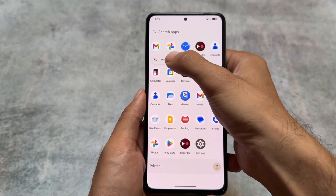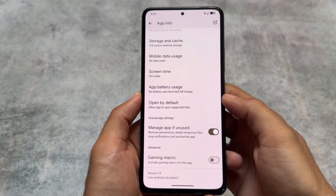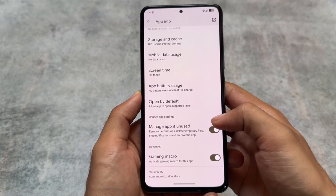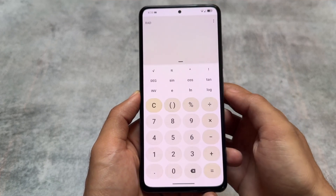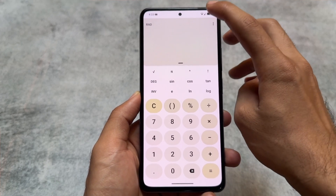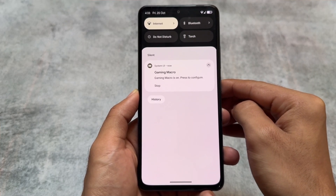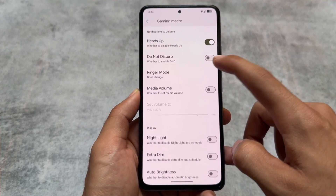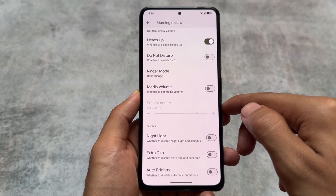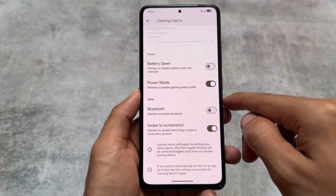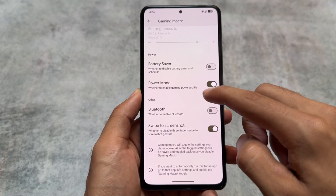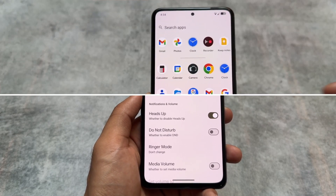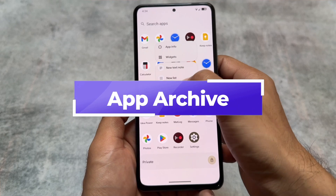Something really amazing I found only in this ROM: go to app info and you'll see an option to activate gaming macro for that app — basically a gaming mode. If you enable it and open the app, you'll see a notification to configure it with a lot of options and tweaks. For example, you can disable heads-up notifications, choose the power mode, or disable swipe-to-screenshot. These are great features especially for gamers.